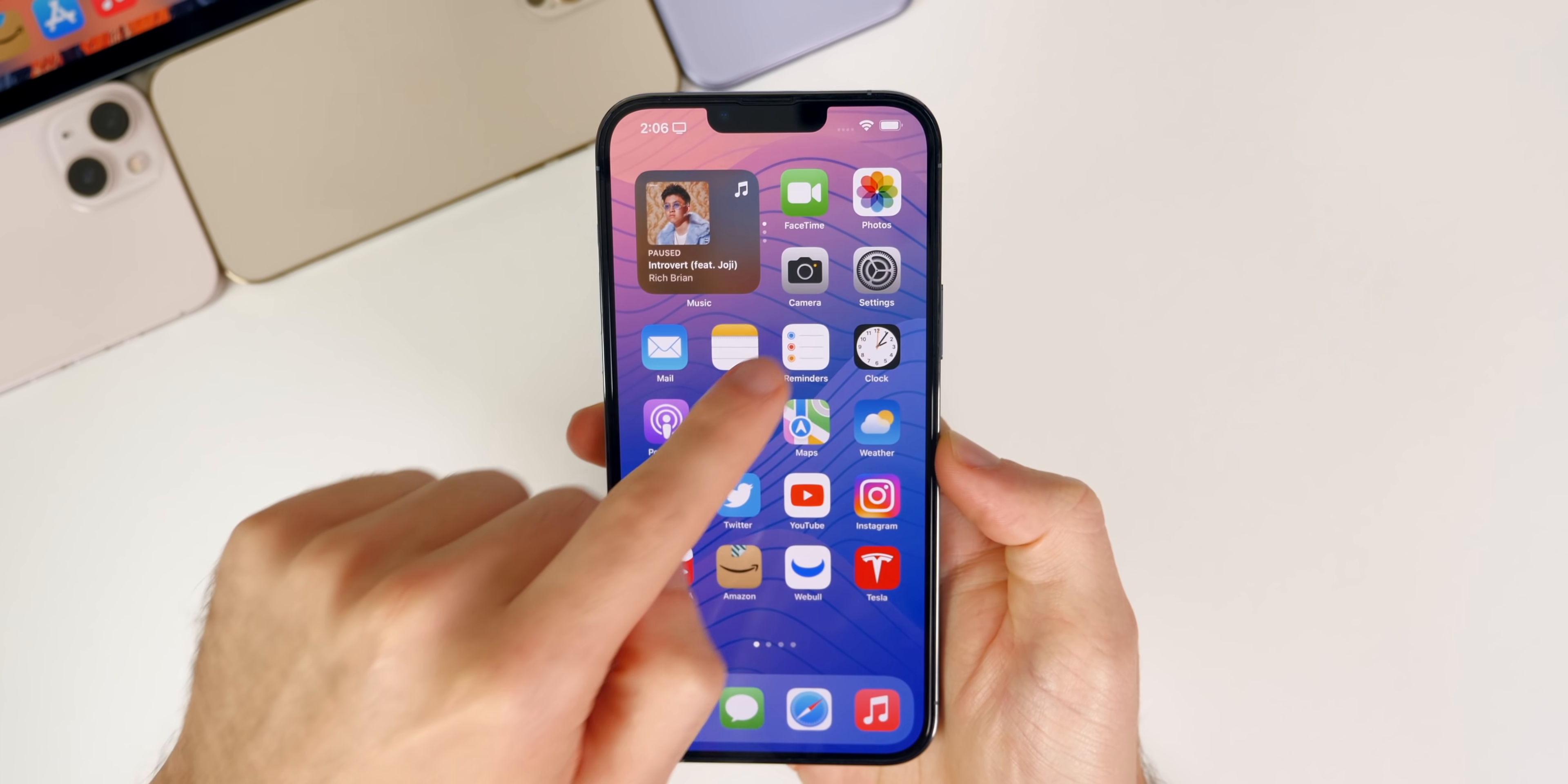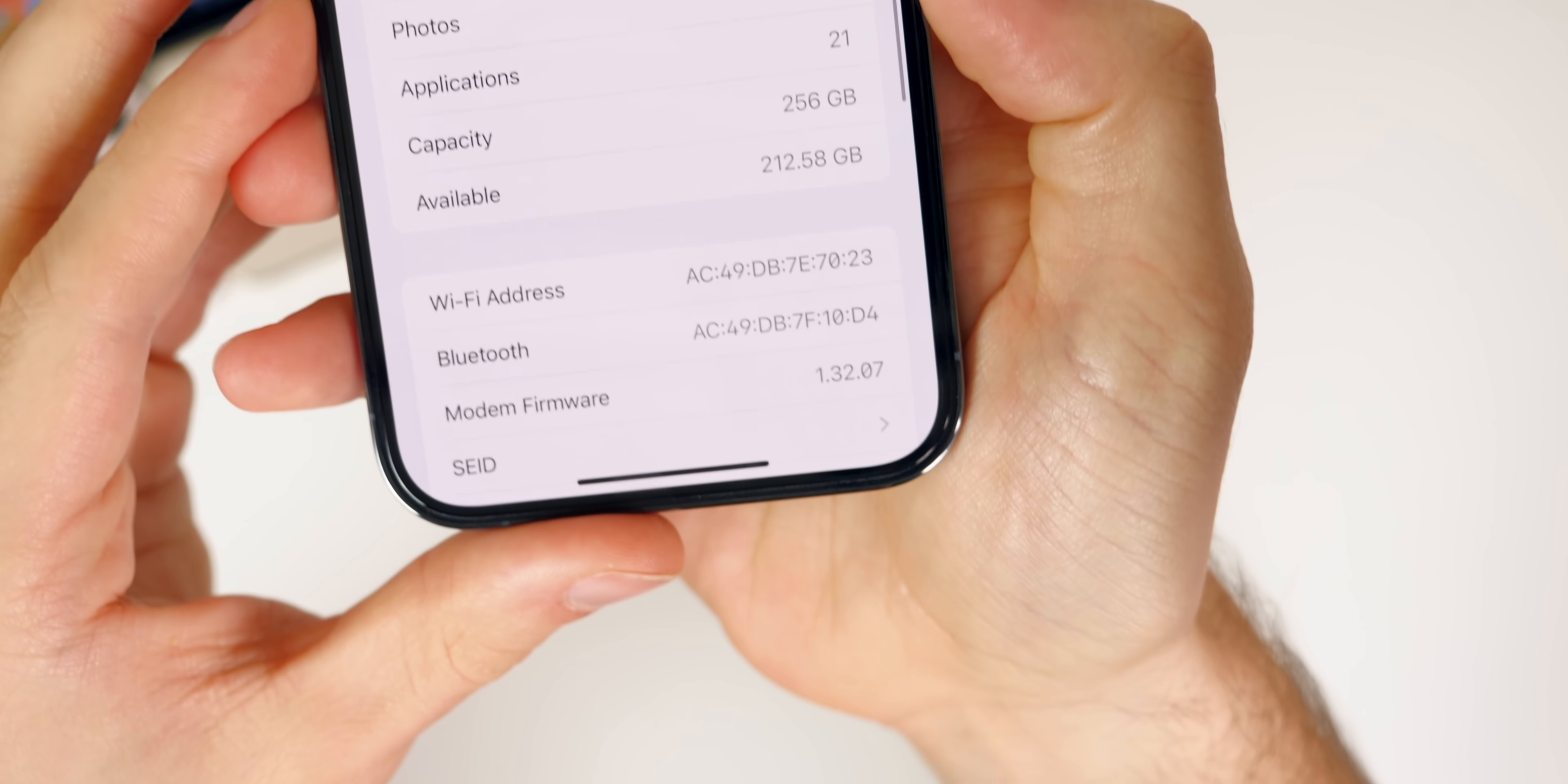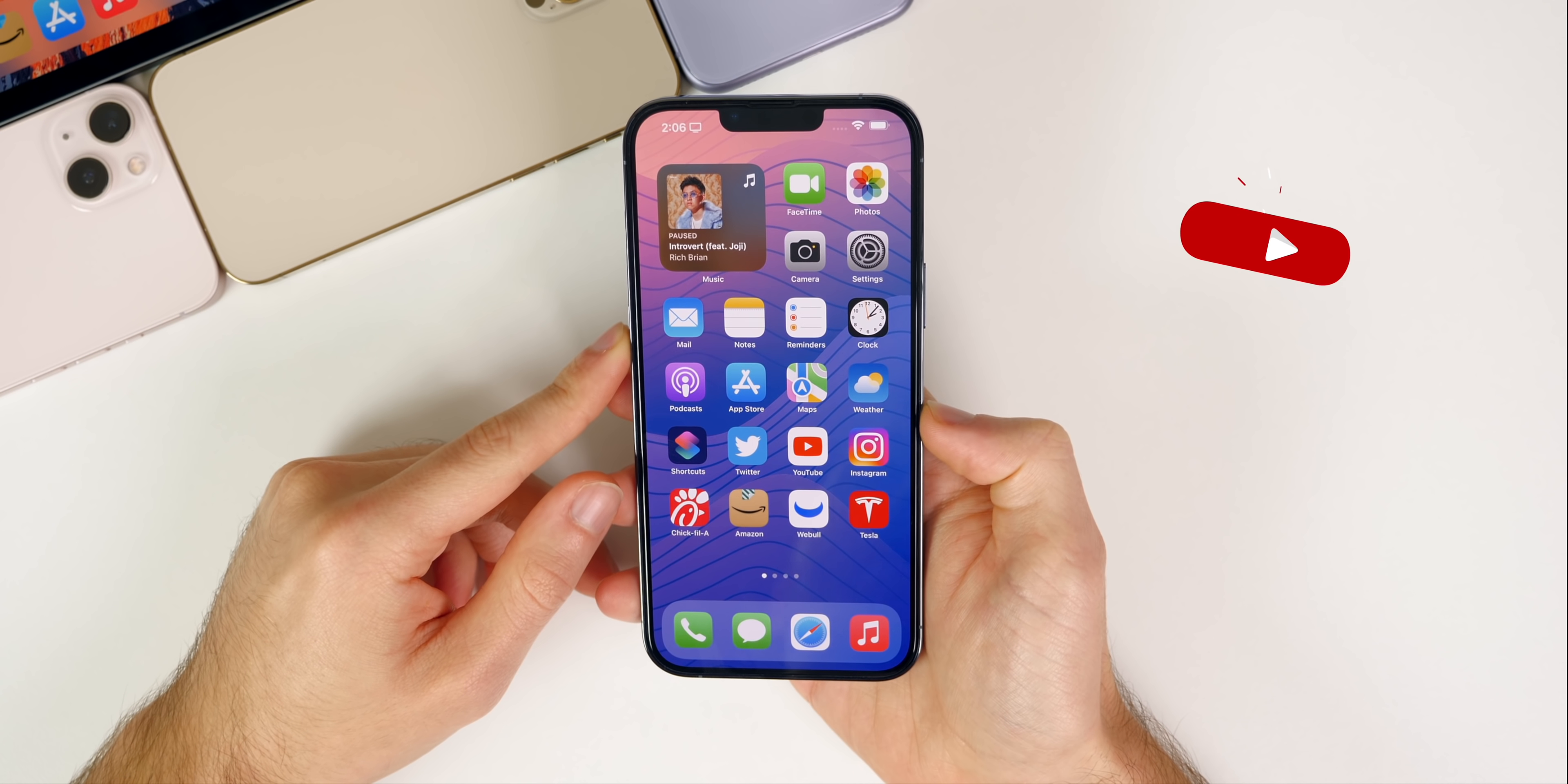Let's check out the build number for this update. If we go to Settings, General, About, 15.2, we can see the build number here is 19C56. And if we go down to the modem firmware, you can see that is now 1.32.07.